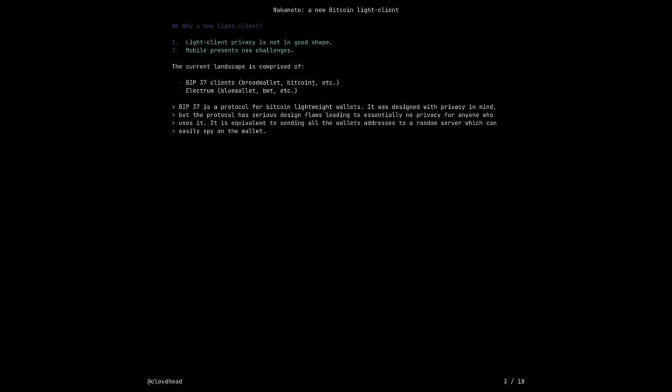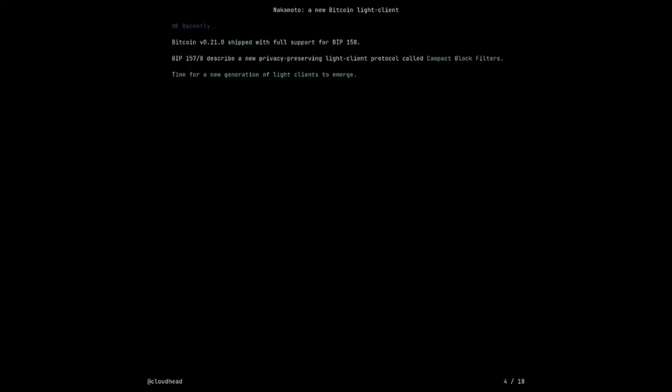So BIP 37 was disabled, and a small group of people proposed an alternative called Neutrino, that eventually standardized and became BIP 158, which recently landed into Bitcoin Core. The 0.21 release of Bitcoin actually ships full support of that BIP. That's really exciting because now it's time for a new generation of light clients to emerge.